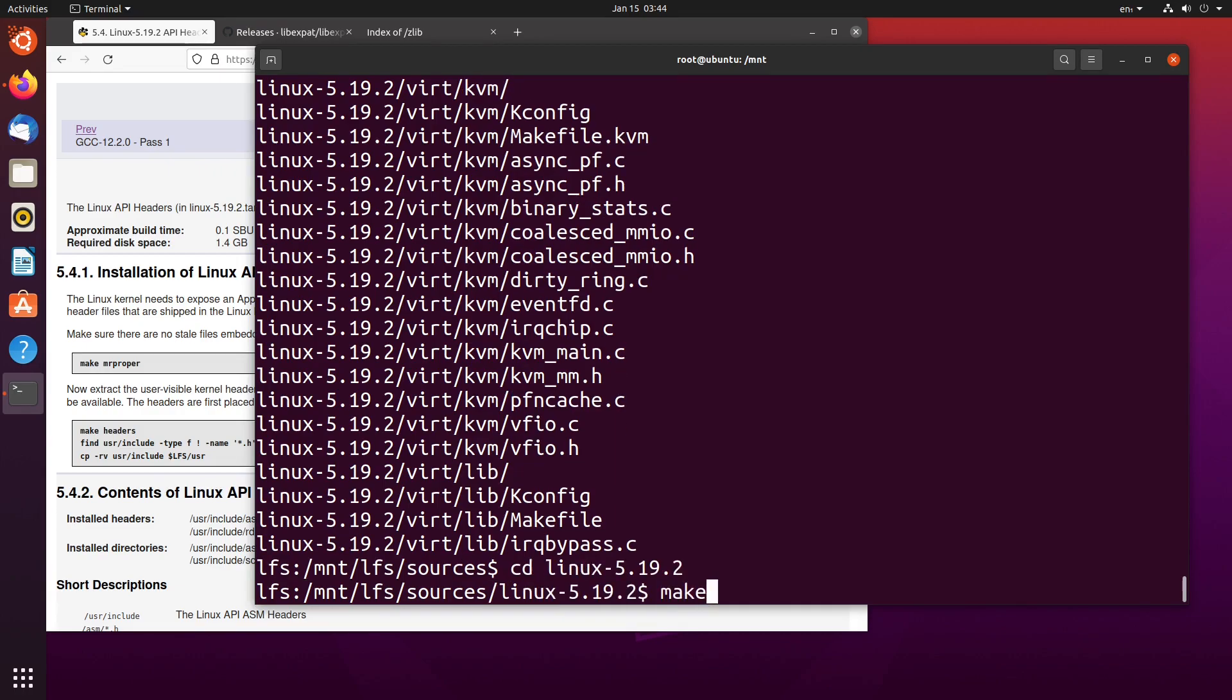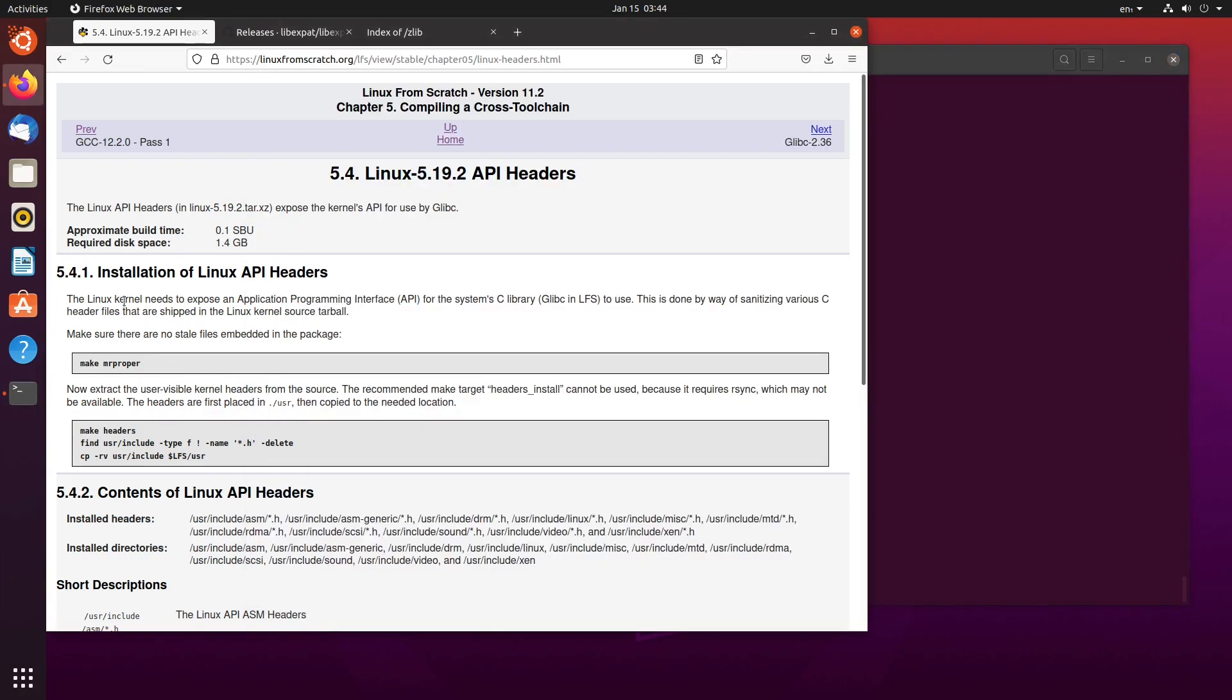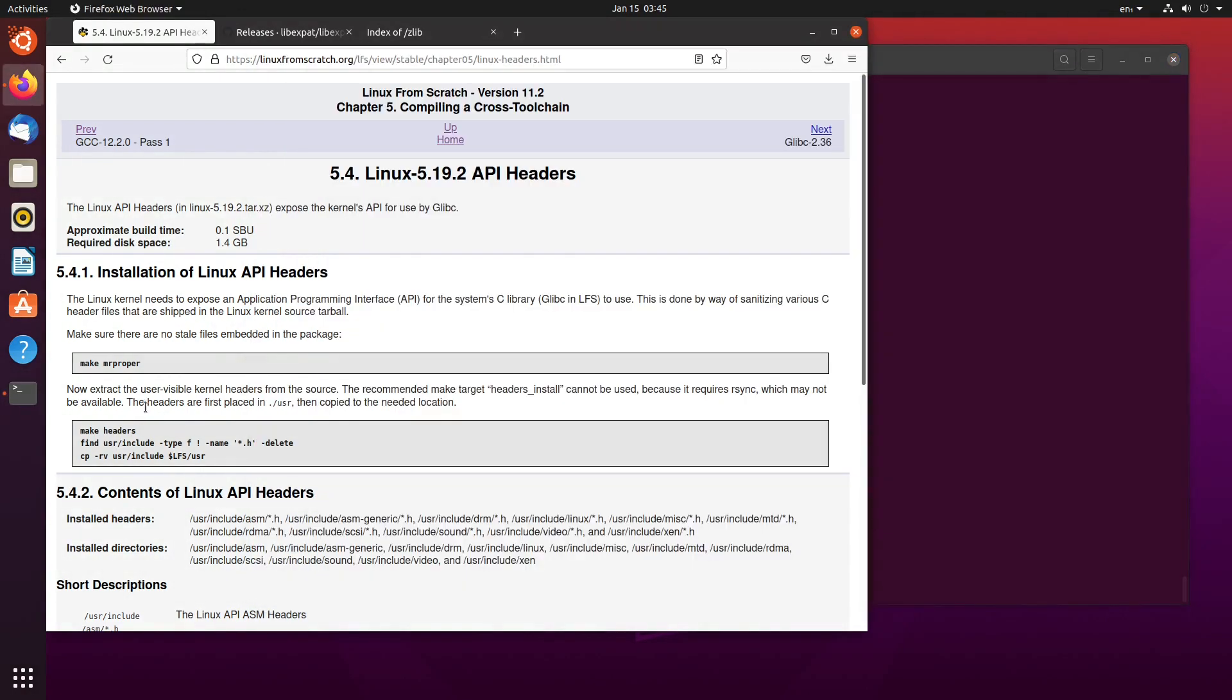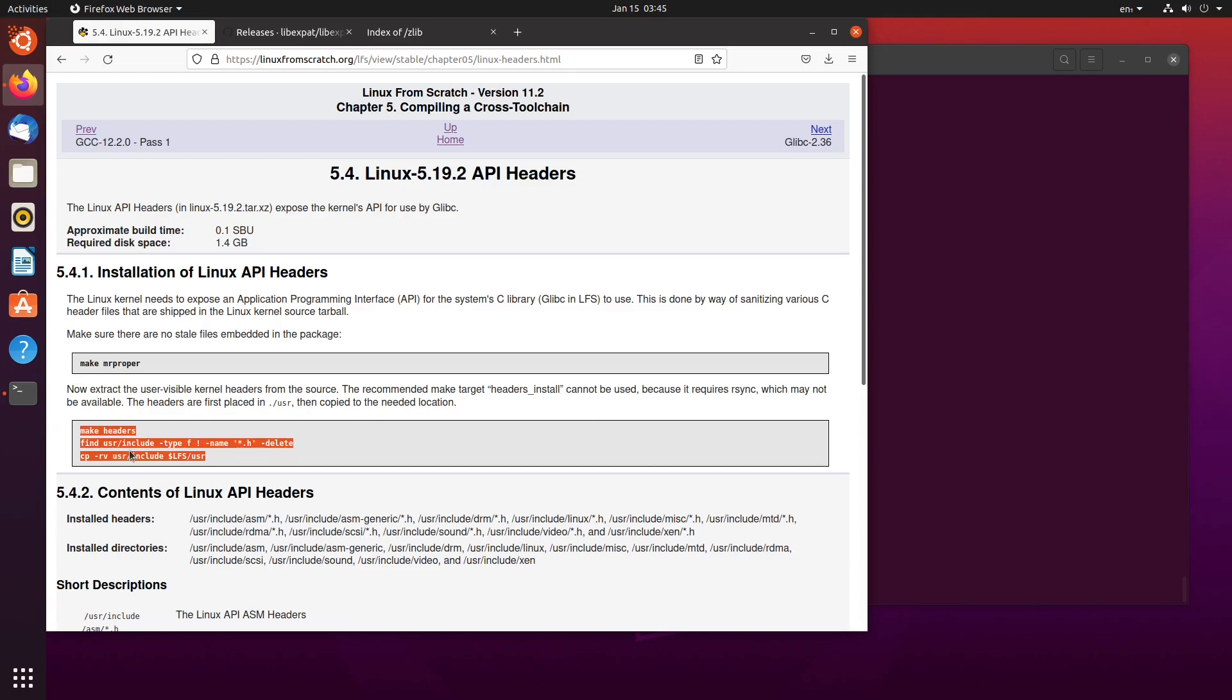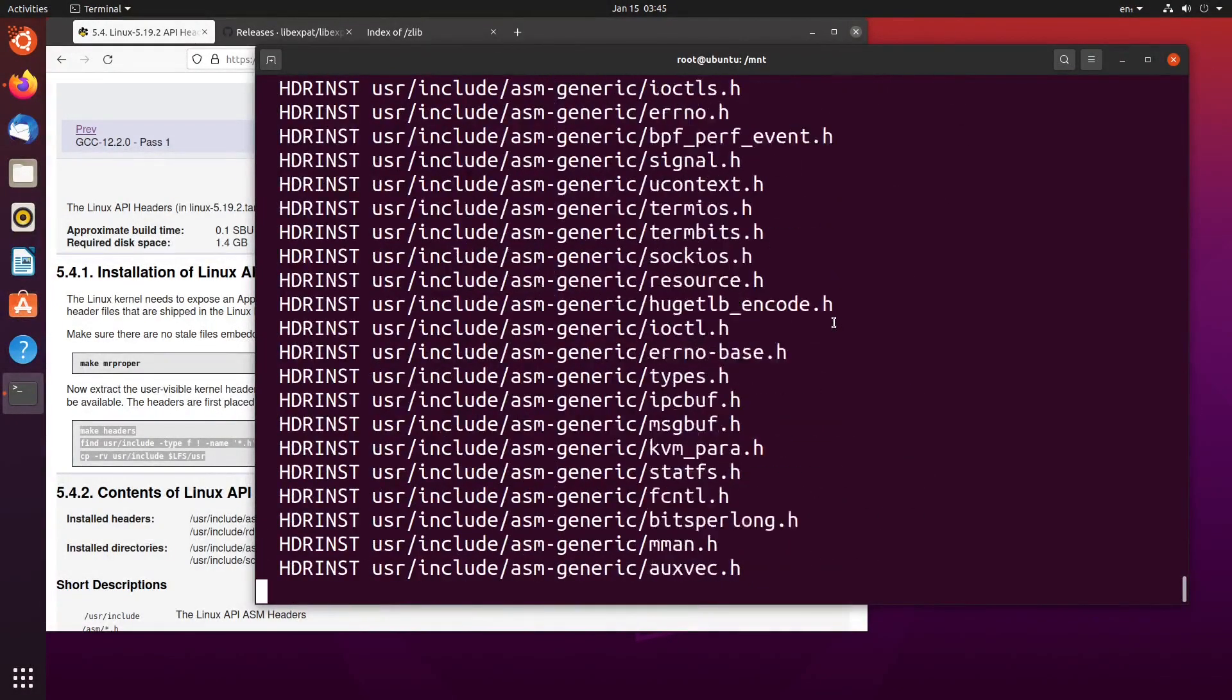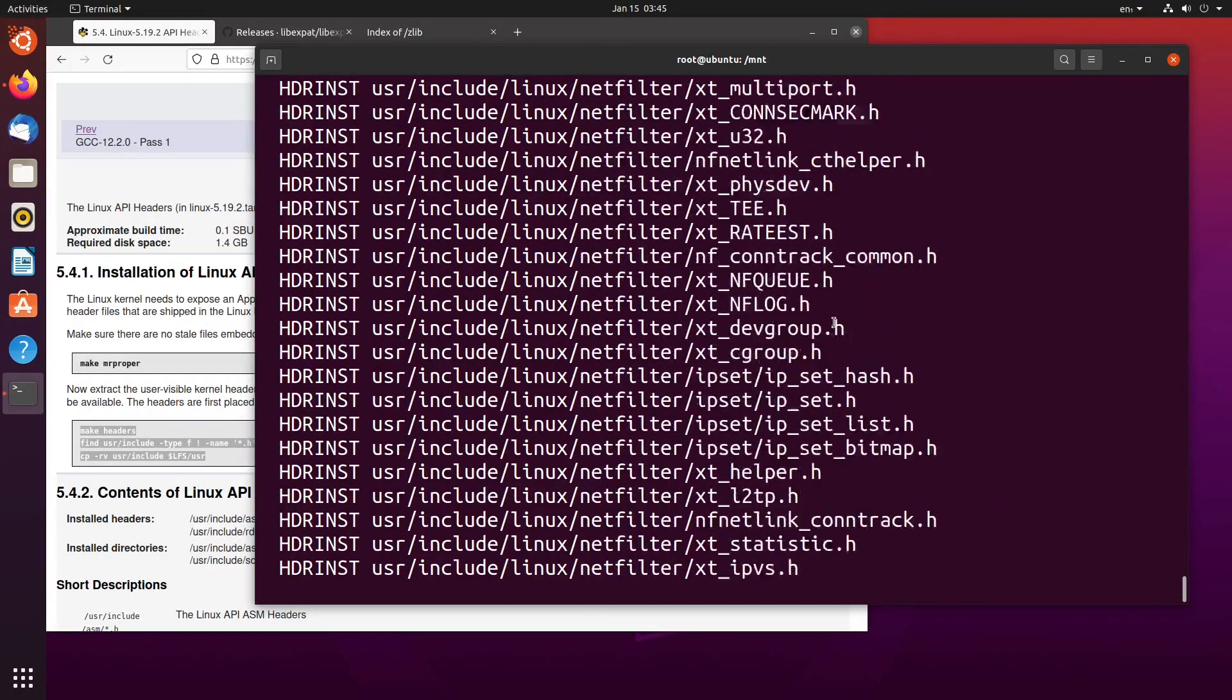We make mrproper. And what that's doing here is just exposing the API, the system's C library, glibc for LFS to use. This is done by sanitizing various C header files that are shipped in the Linux kernel source table, which we've just done. Now we need to extract the user visible kernels from the source. Make the target headers install. Recommended make target headers install can't be used because it requires rsync, which may not be available. Headers are first placed, then copied into the needed place. So it's just move this, copy it, move it again. Make, move, make. Problem solved.